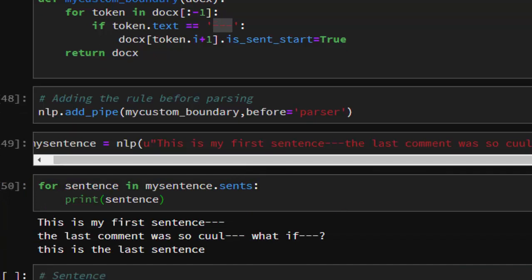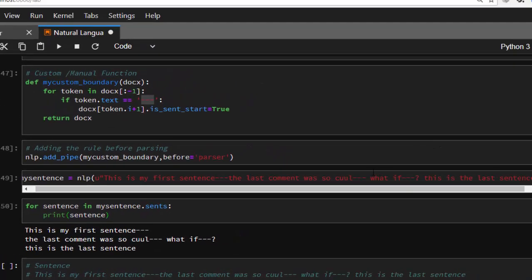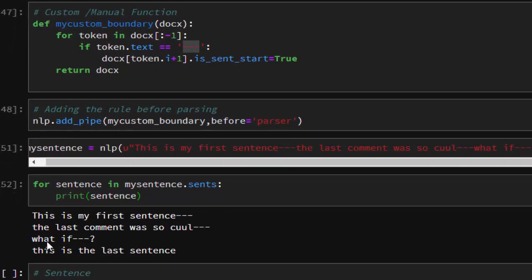It has actually done it perfectly. It segmented the sentence based on where the dash-dash-dash boundary was defined. That is one of the ways of creating your own custom boundary — you can use it to detect where a sentence ends and where it does not end.